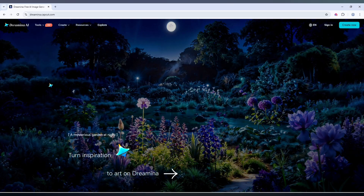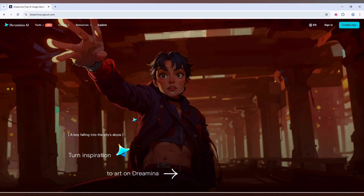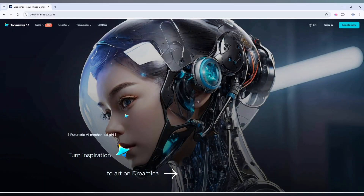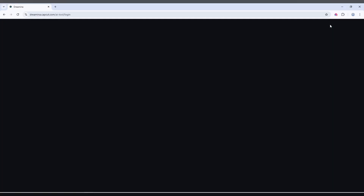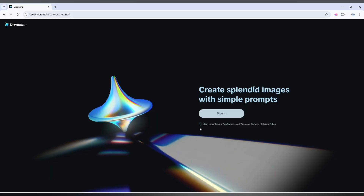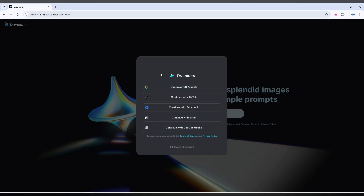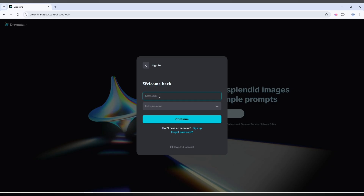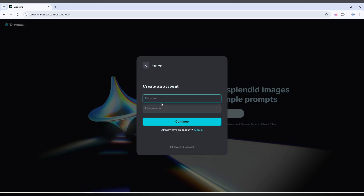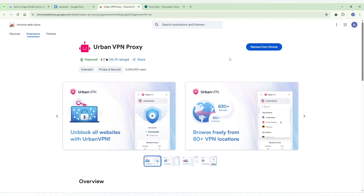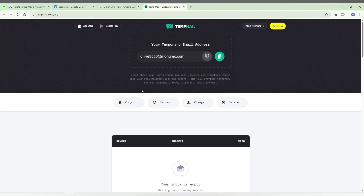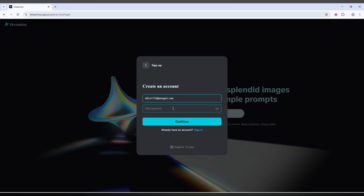It will redirect you to the official website homepage. Now we need to create an account. Click on the sign-in option, check the checkbox, and click the sign-in button. You'll see options to log in — I'm going to continue with email. Now we need to enter an email and a password, then click the sign-up button.